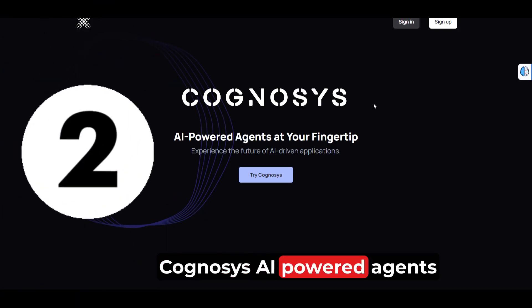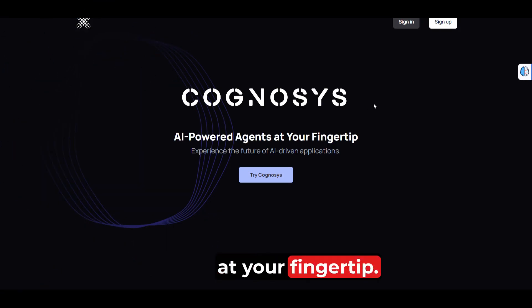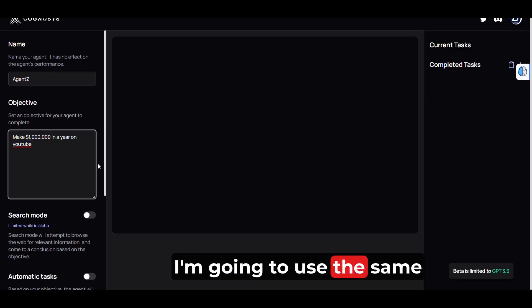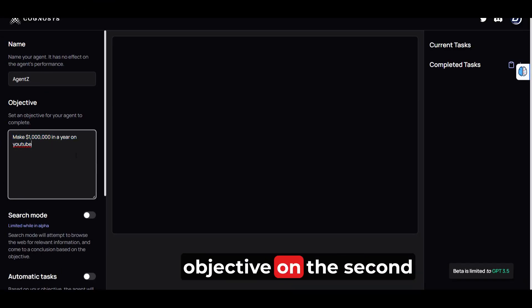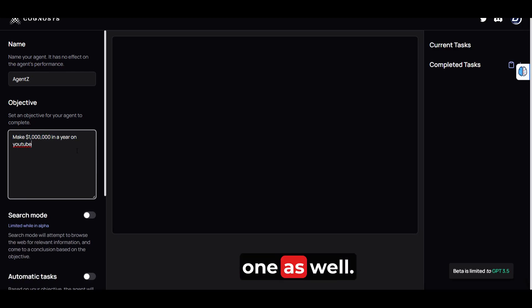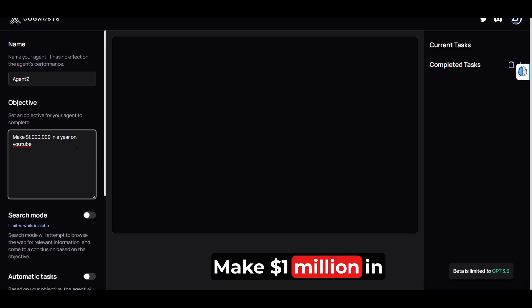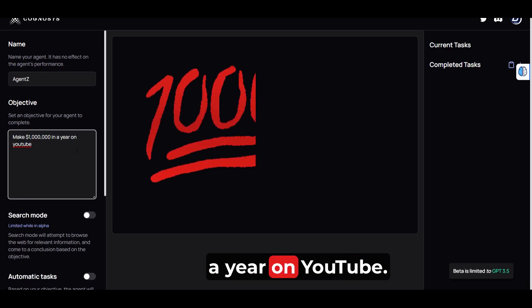Cognosis, AI-powered agents at your fingertips. I'm going to use the same objective on the second one as well: make 1 million dollars in a year on YouTube.